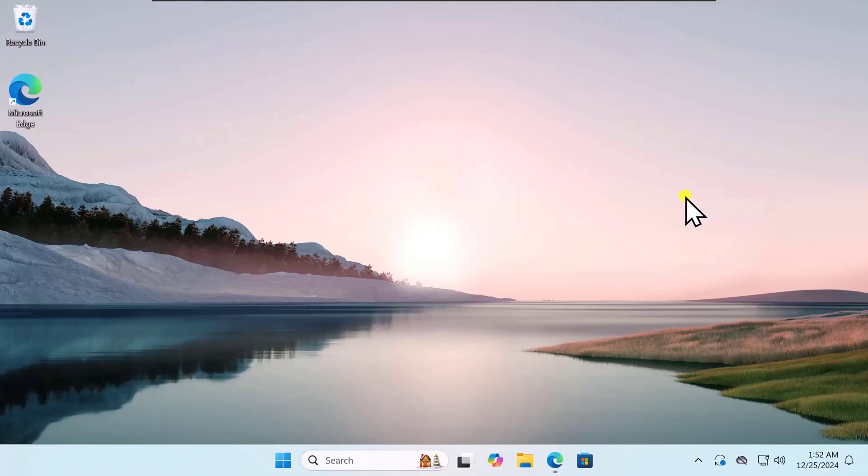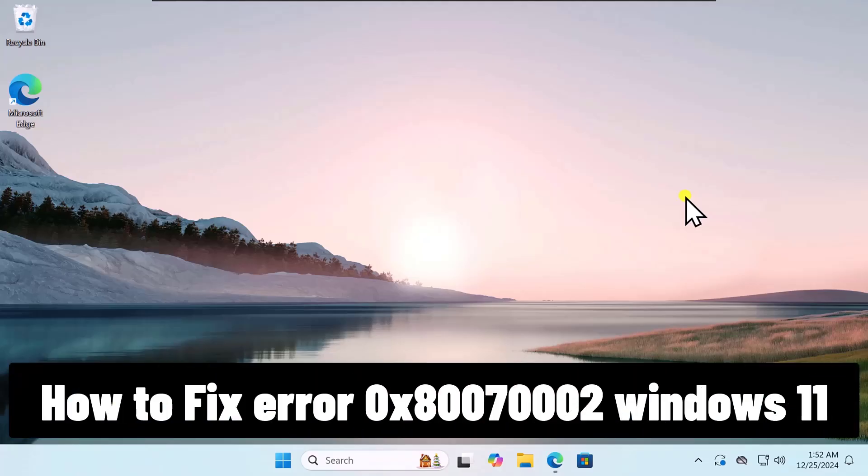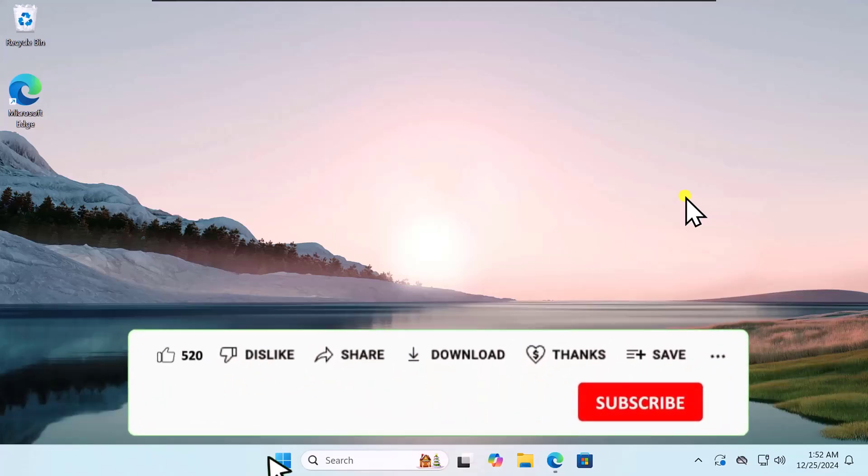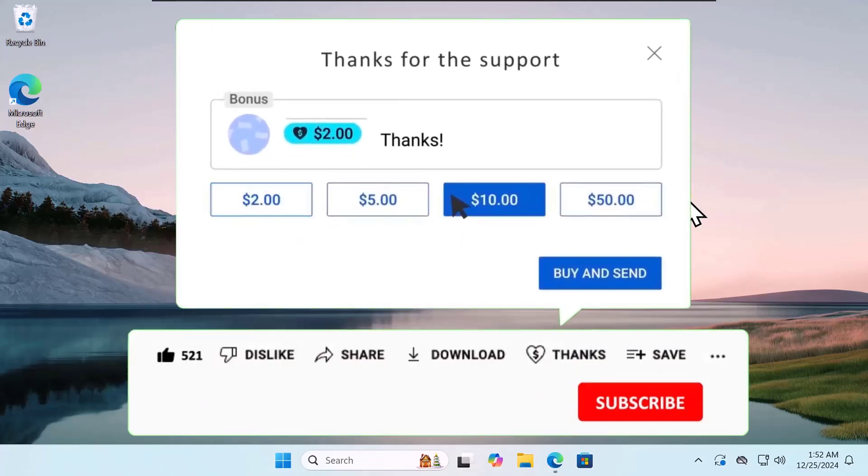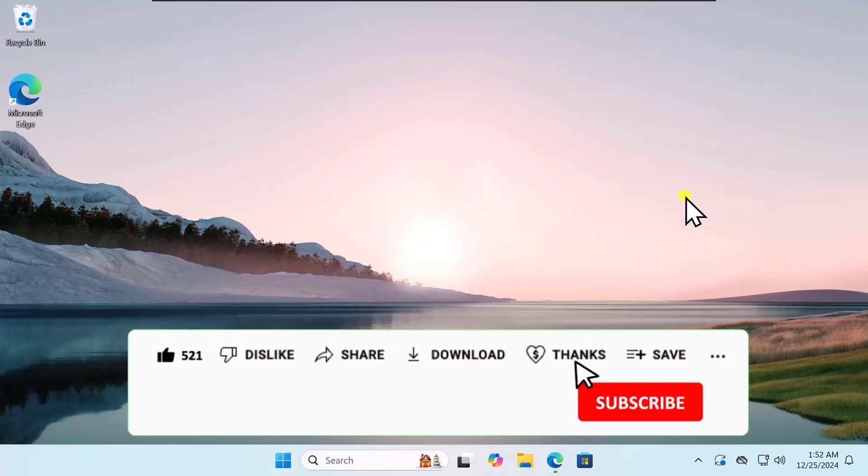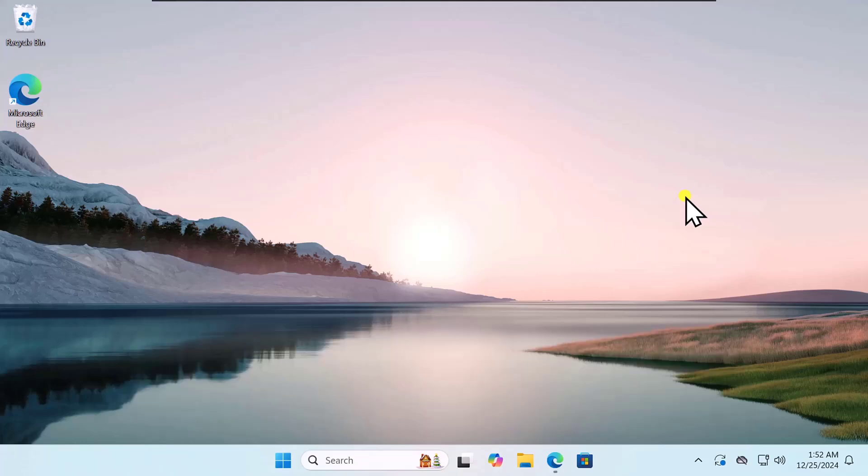In this video, we will talk about how to fix Error 0x80070002 Windows 11. We will show you quick methods and steps you have to use to fix this problem. Make sure to watch the complete video so that you can understand which methods and steps you have to use to fix this problem.